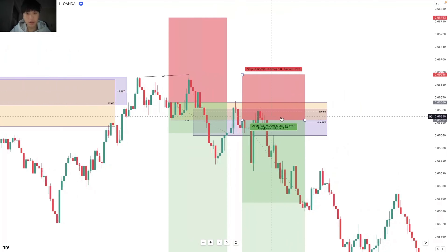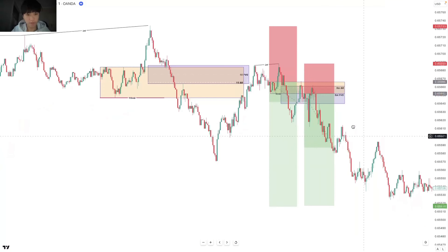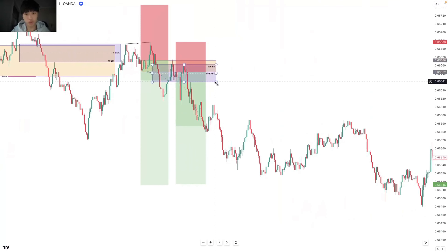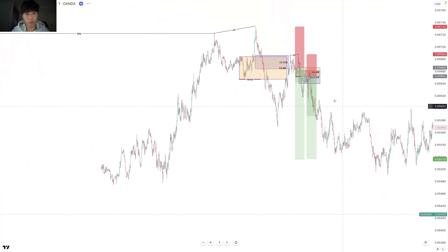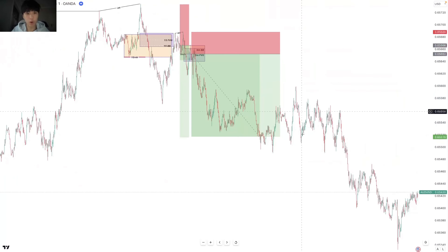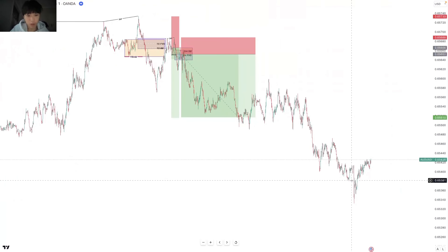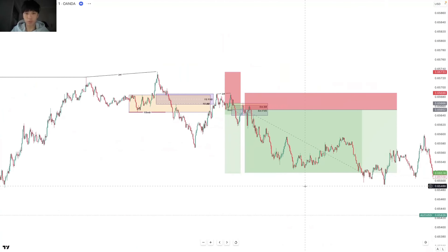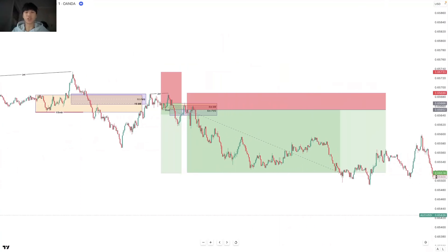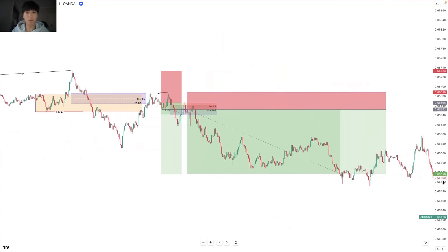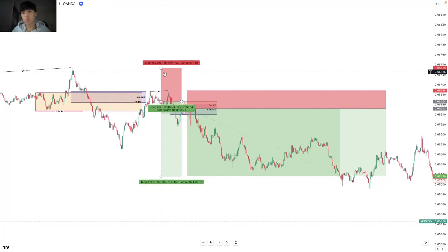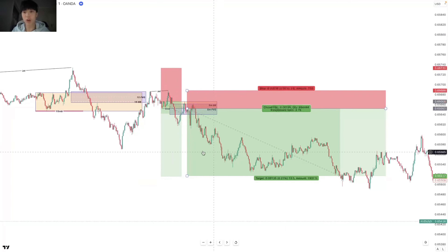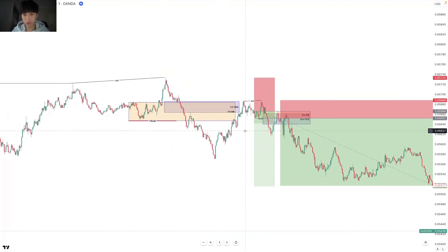Similar to the previous trade, when we do enter we have minimal to no drawdown — we just rally straight away. Price doesn't go anywhere near our stop loss or break even and price just dumps. That is how I use fractal price action — scaling into smaller time frames to find really high probability trades which offer really good risk to reward, minimal to no drawdown, and super precise entries.